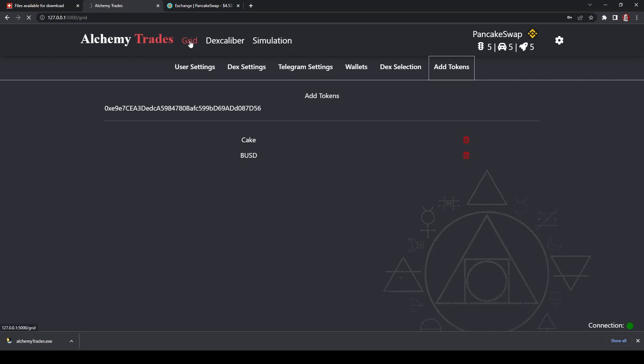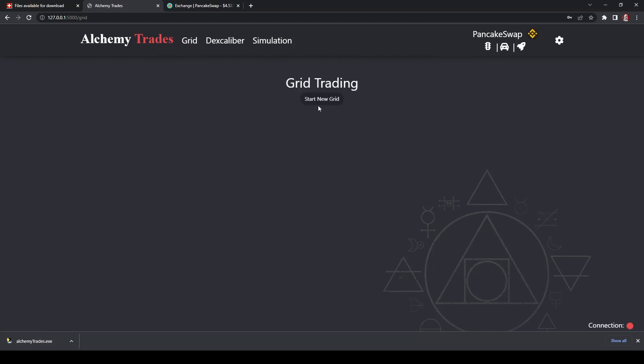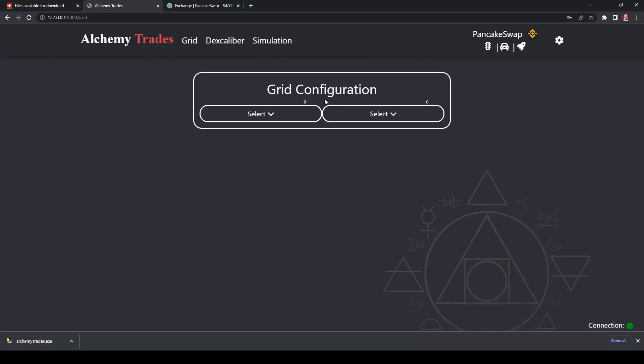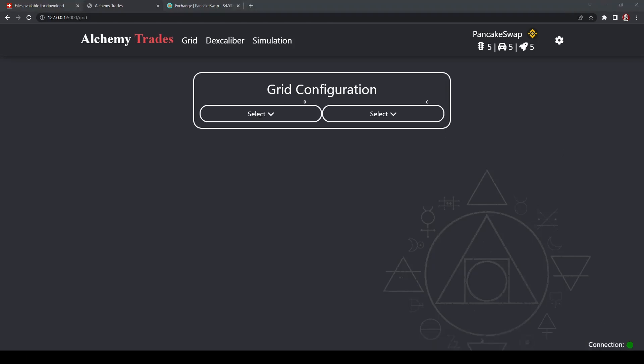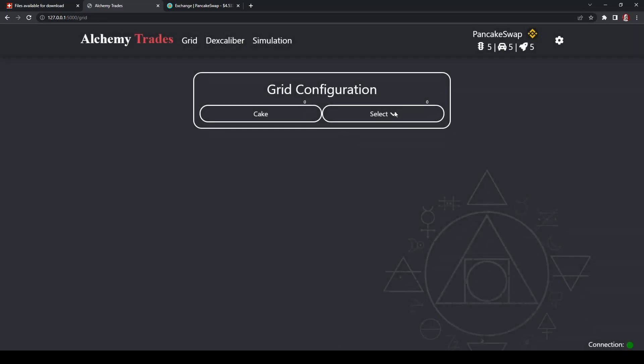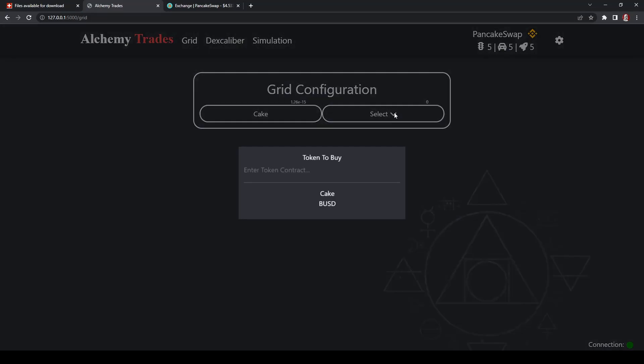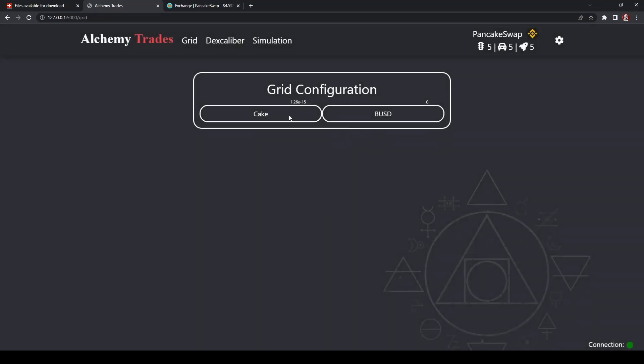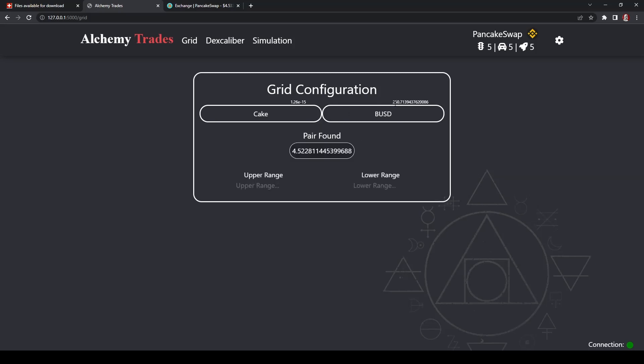We're going to start a new grid. We're going to select our tokens or coins. For this part, what you're going to do is, this is going to be the token you're trading. This one's going to be the one you're taking profits in. So that's the order you're going to want to do that in. And so we've got some funds there. Pair found.